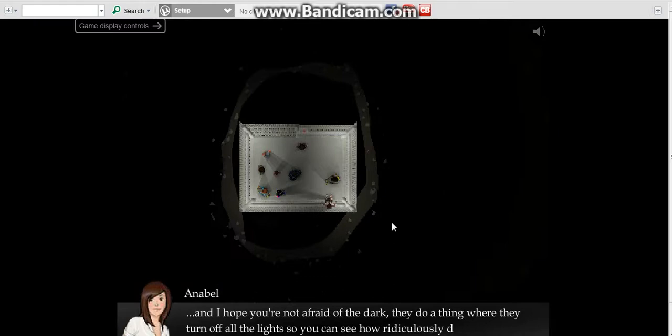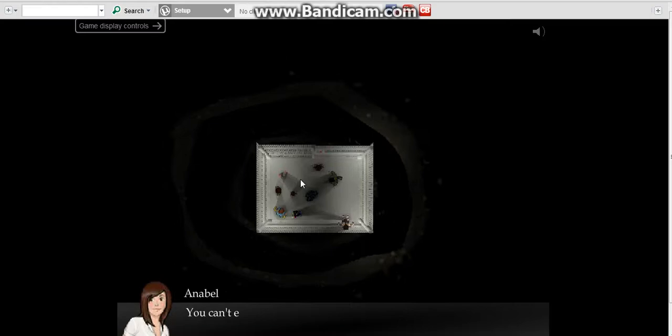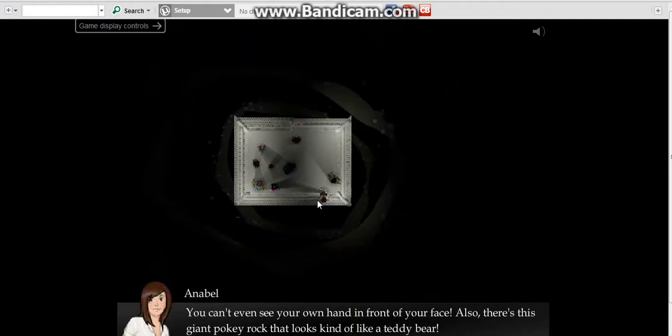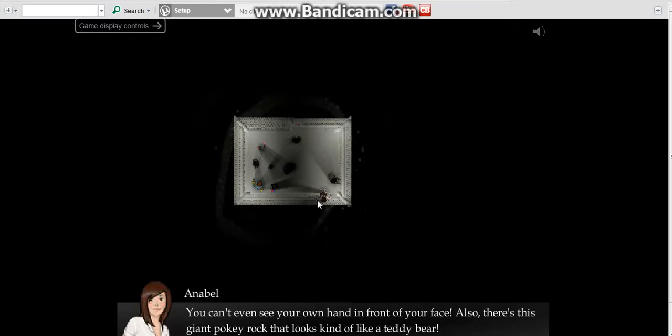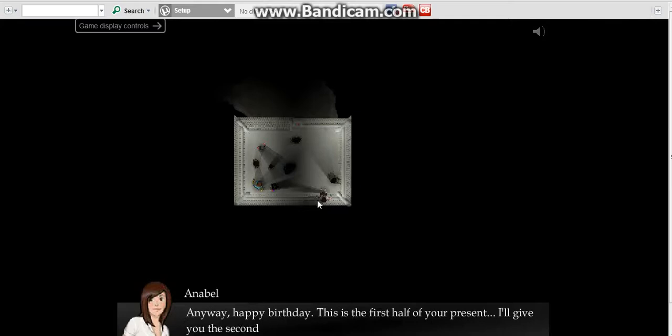I hope you're not afraid of the dark. They do a thing where they turn off all the lights so you can see how ridiculously dark it is down here. You can't even see your own hand in front of your face.